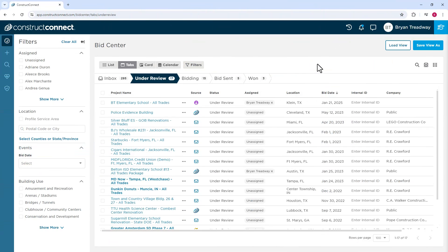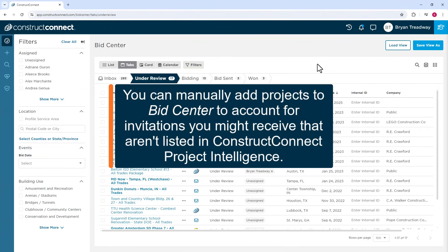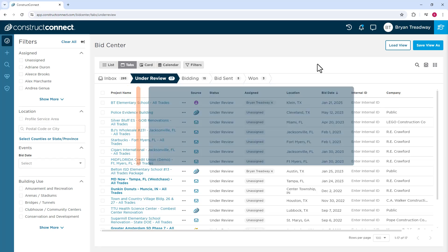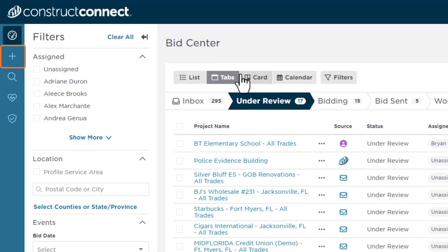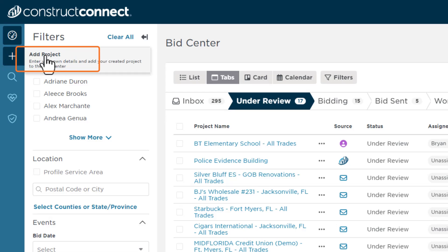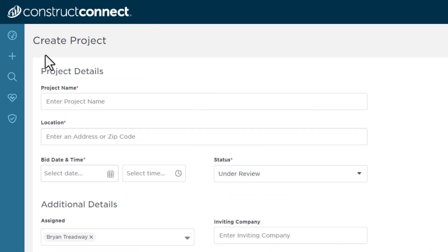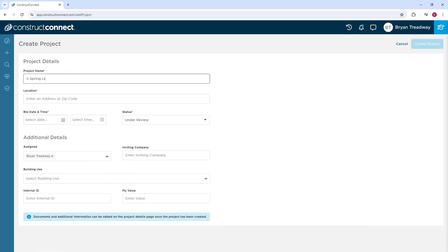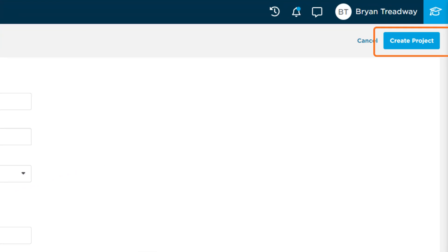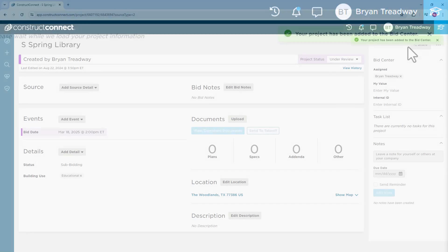You can also manually add a job to BidCenter. This process is helpful when receiving an invitation to bid for a job not listed within the ConstructConnect network. To do this, click the plus sign icon from the menu on the left, and then select Add Project. Type all the relevant project information on the Project Details screen. Once you fill in the information, press the Create Project button. The job is then added to your BidCenter list.